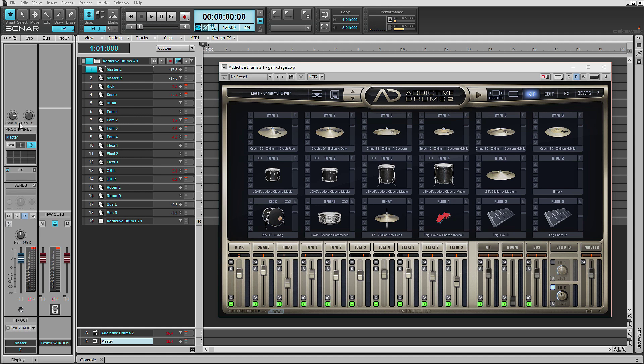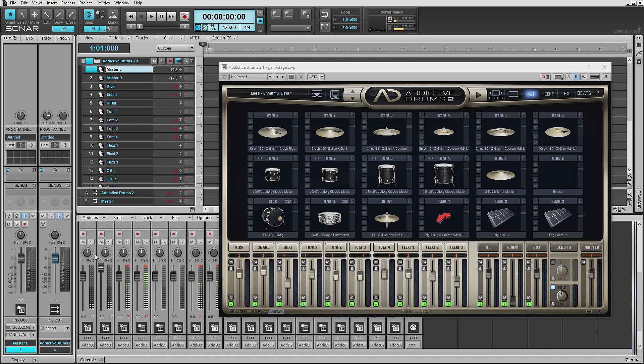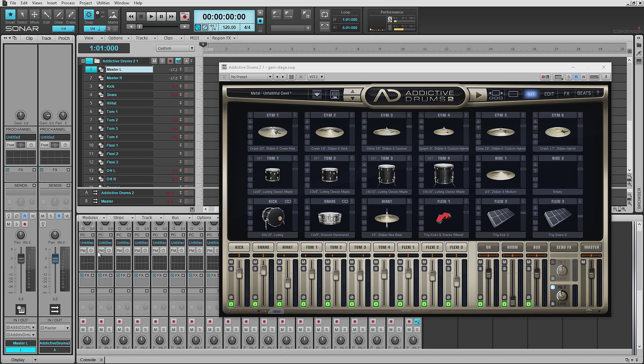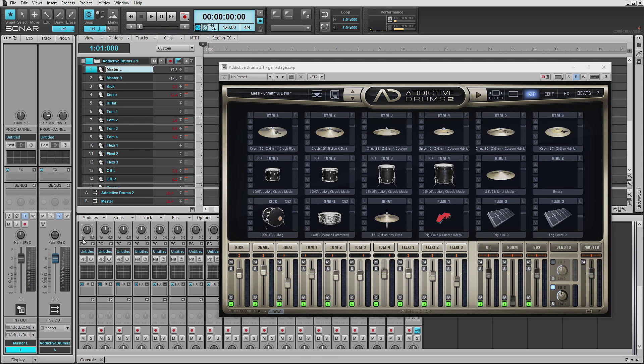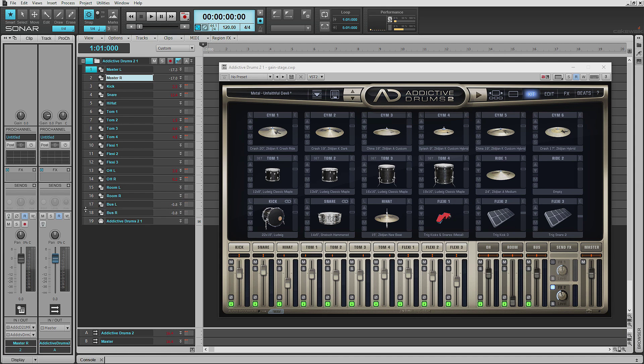So if you look at the channel strips in the inspector pane or the console view, whichever, you'll see a Gain knob at the very top. The cool thing about this Gain knob here is that it comes before the FX chain. So you can manipulate this knob and it will basically trim the input signal coming in to the program.